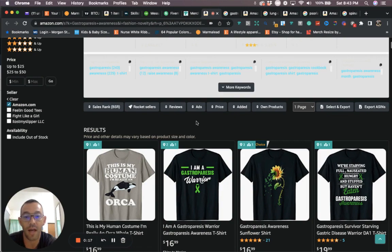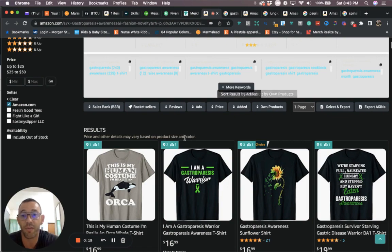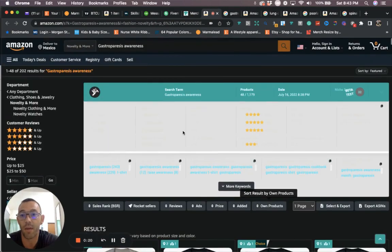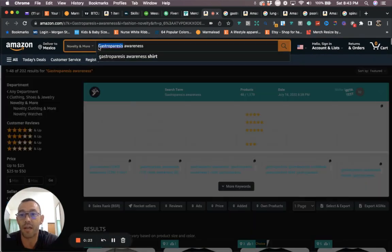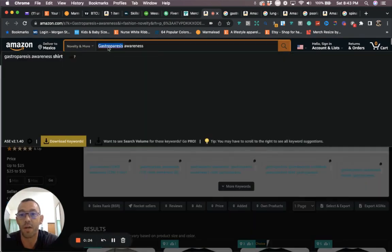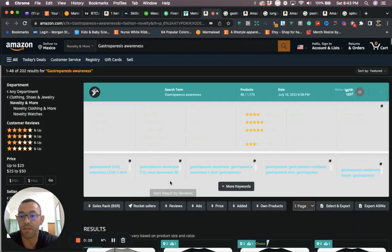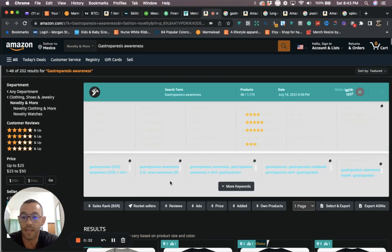The first one I want to share with you is gastroparesis. I don't even know if I'm saying that right, but you don't need to know how to pronounce it, you just need to know how to make designs for it. Right here this is how you spell it, and you're going to see that out of these four niches they're all very low in competition. Not too many people know about these types of diseases and syndromes.